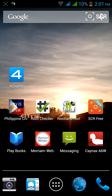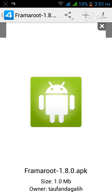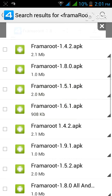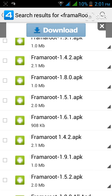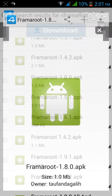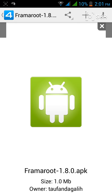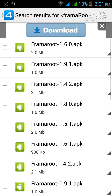Hi everyone, I'm here to teach you how to root your Star Mobile Night in an easy way. First, download Framaroot from a website. Click it and look for Framaroot 1.8.0 APK. After you download it, install it, and then open it.